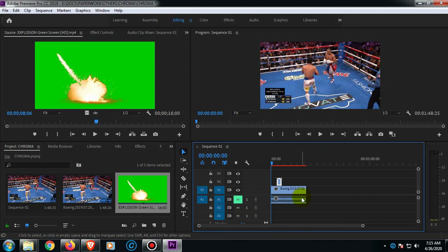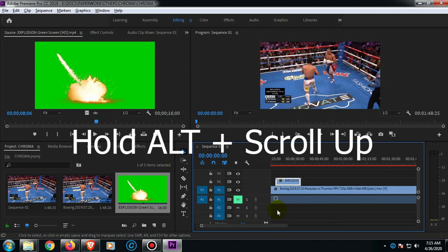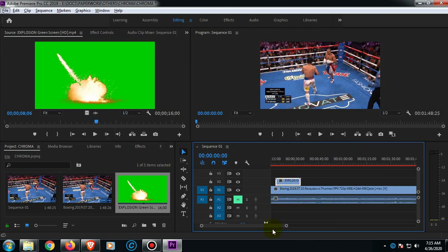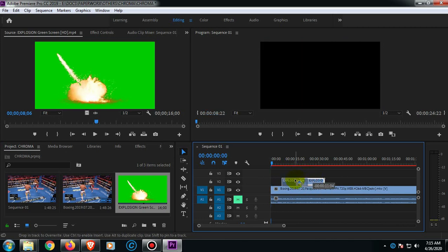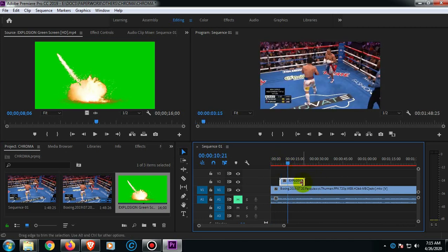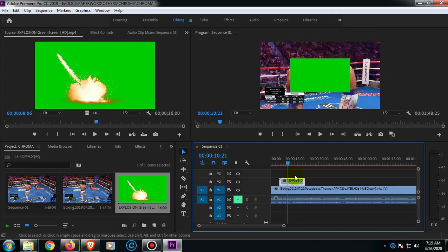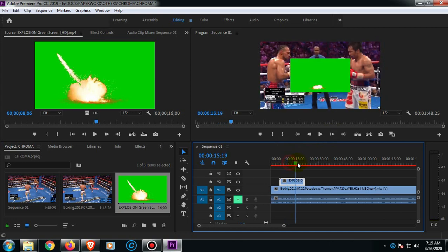By the way, for you to zoom this one up, just hold Alt and then scroll up on your mouse. If you notice guys, it still has the rectangle on it including the explosion.